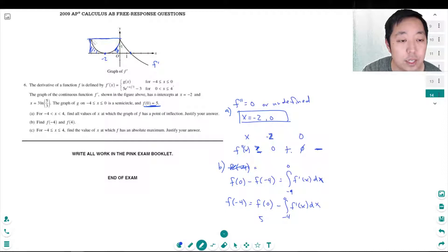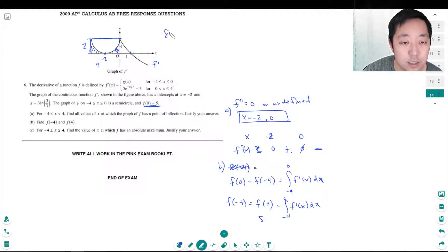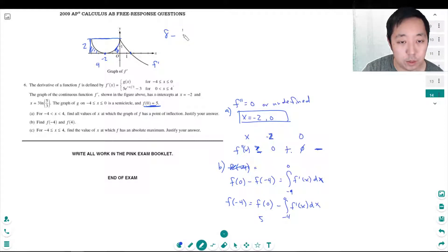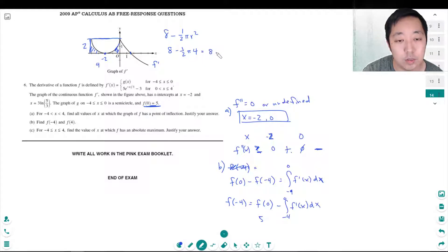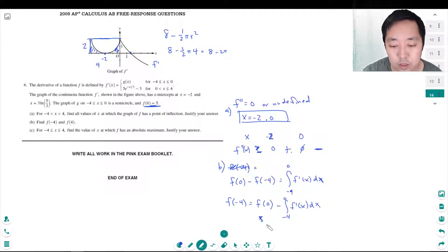The rectangle is 4 by 2, so its area is 8. Then I subtract the area of the semicircle: (1/2)πr², where the radius is 2, giving (1/2)π(4) = 2π. So the integral equals 8 minus 2π. Therefore f of negative 4 equals 5 minus (8 minus 2π), which equals negative 3 plus 2π.